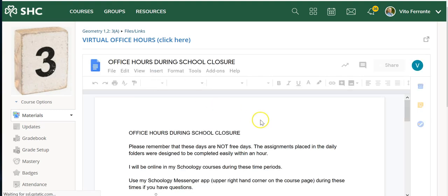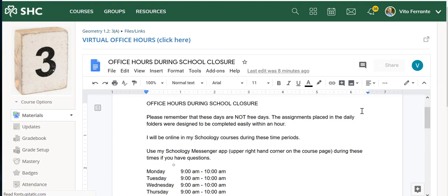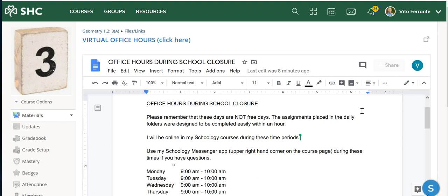Let me just click it for you and you can see what I've written. Just some reminders that Alicia actually reminded us during that student presentation: please remember these days are not free days. The assignments placed in the daily folder are designed to be completed easily within an hour. I just wanted to talk about that for a second.